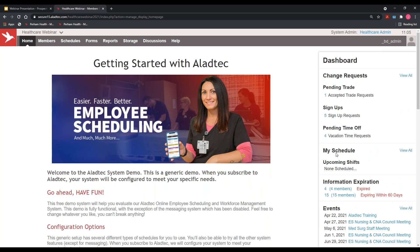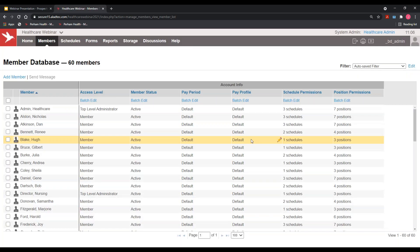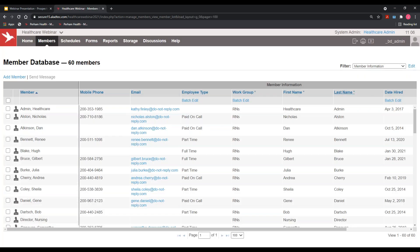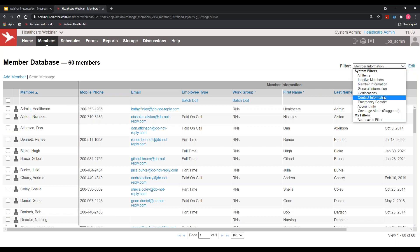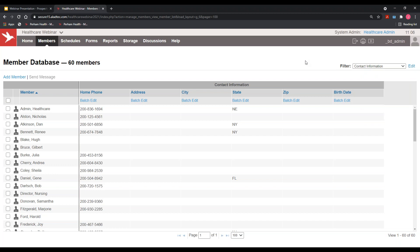Some of this home page information comes from each person's profile, housed in what we call our member database. In the member database you have the ability to store as much HR information as you'd like. The most important pieces most customers track are phone numbers and emails, as those drive notifications from the system to the right employees via text or email. Date hired is also tracked often, especially when seniority is a factor. Certifications, contact information, and addresses can all be stored here.